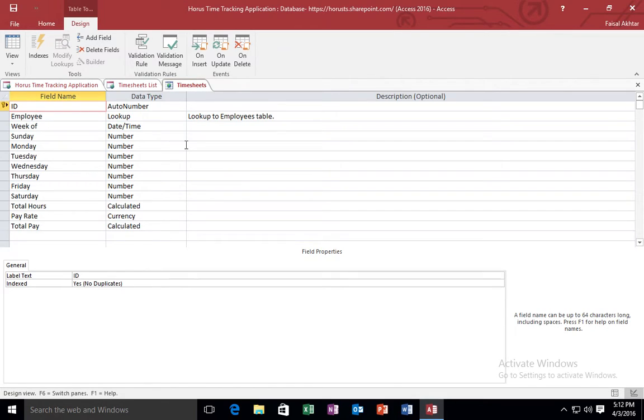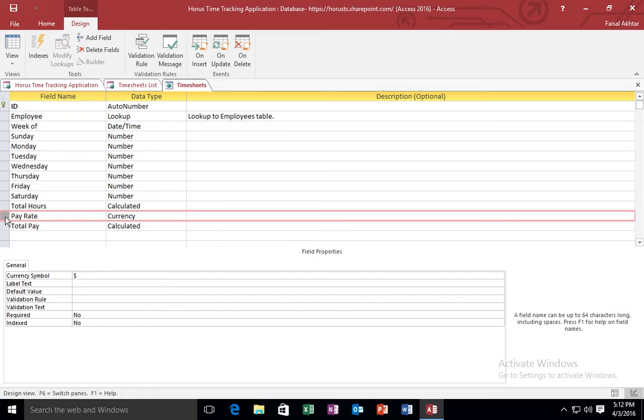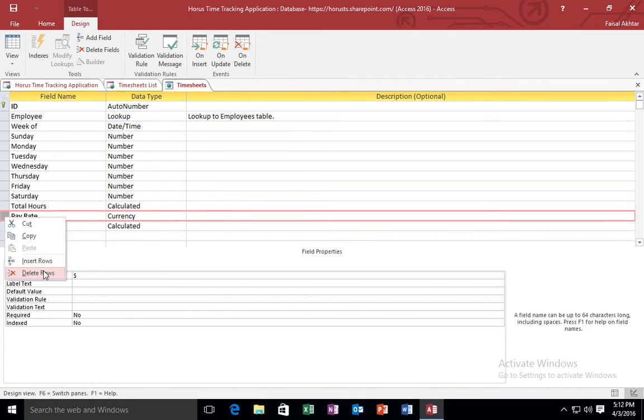And it will put the timesheet table in edit format for me. And the two fields that I don't like, that I don't need, that are not applicable to my situation. Because I downloaded this template from Microsoft, not every field is going to be applicable to me. The two fields that are not applicable to me are the pay rate and the total pay fields. So I am going to go ahead and delete those fields. I am just going to right-click on that field that I would like to delete and say click delete row.